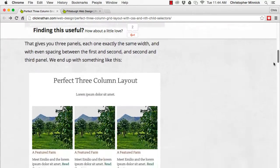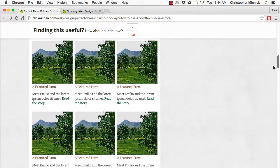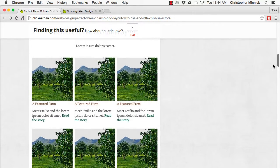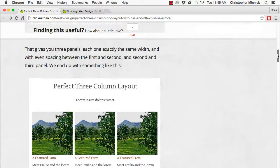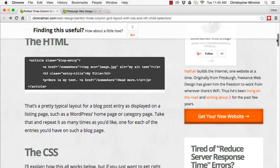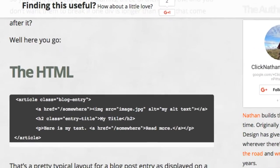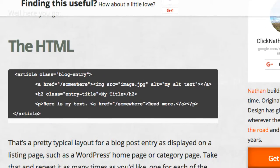Here's the finished layout. To create this layout, start with this simple HTML repeated as many times as necessary, one for each entry in a blog, for example.